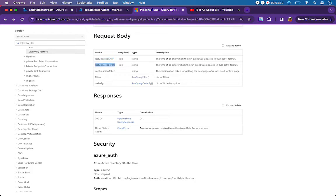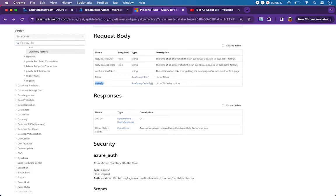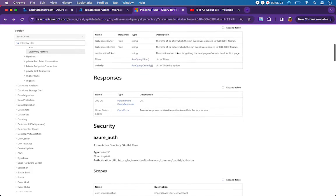We can see an example on the same page for the ISO 8601 format. These two time parameters are required in the body. Additionally there is a continuation token, which is used if the REST API supplies values in pages. Then there is filters, where you mention the pipeline name or run ID. Finally, orderBy lets the REST API sort the results before returning them.